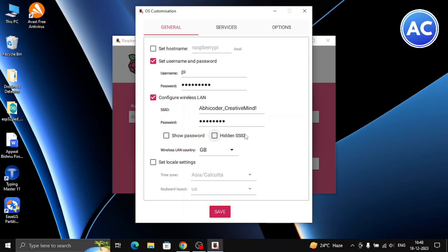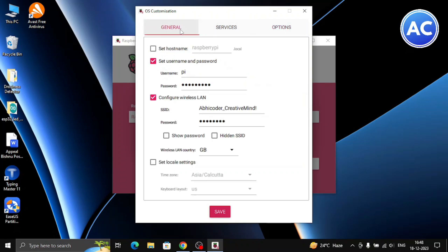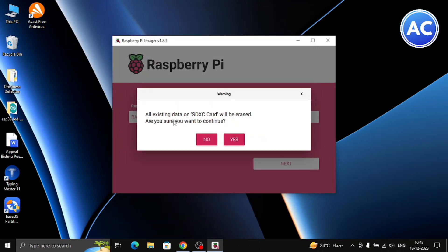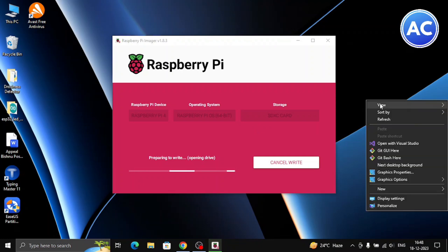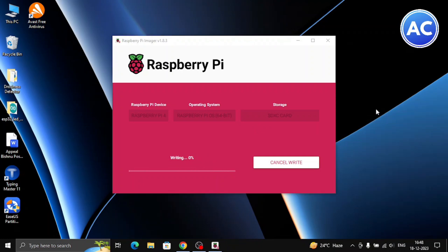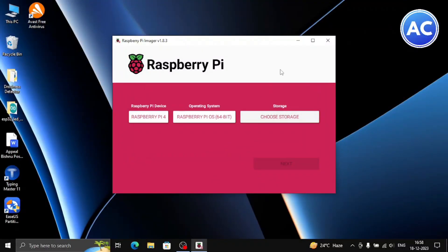Now go to Services and enable SSH if it is not already checked. Make sure to select 'Use password authentication'. That's it — click Save, then click Yes. It will warn that all existing data will be erased — click Yes. Now it will take some time to flash the operating system onto the micro SD card. Finally, it's showing the flash is complete — click Continue and close the imager.